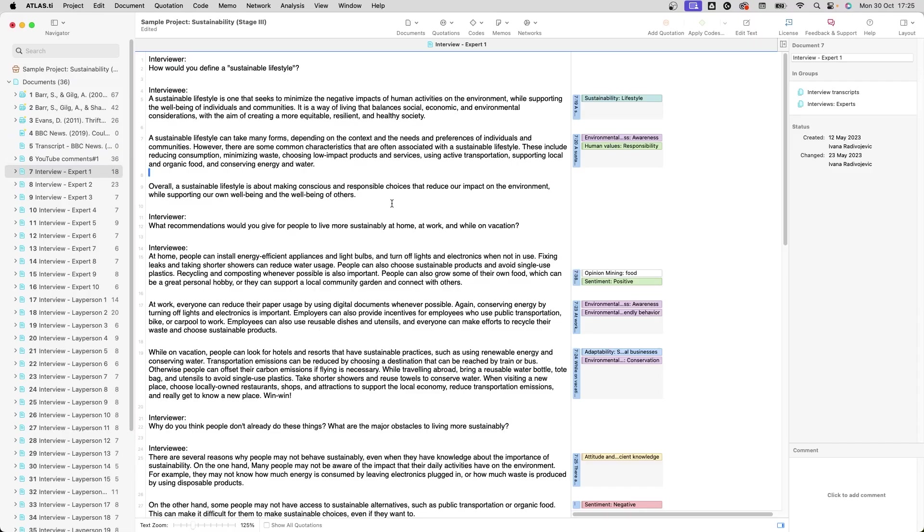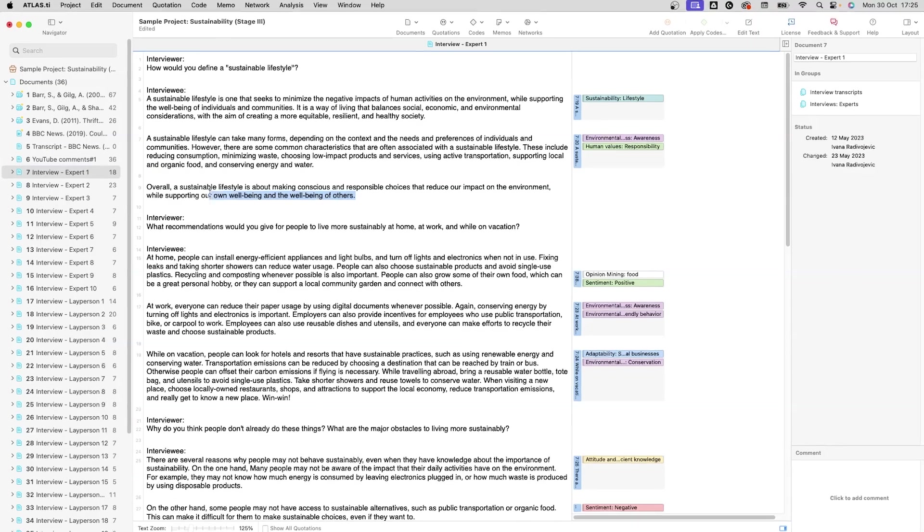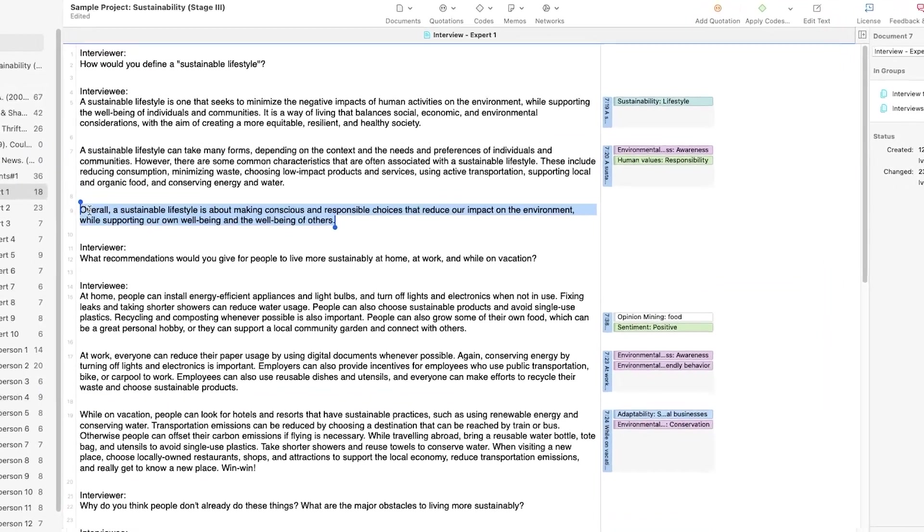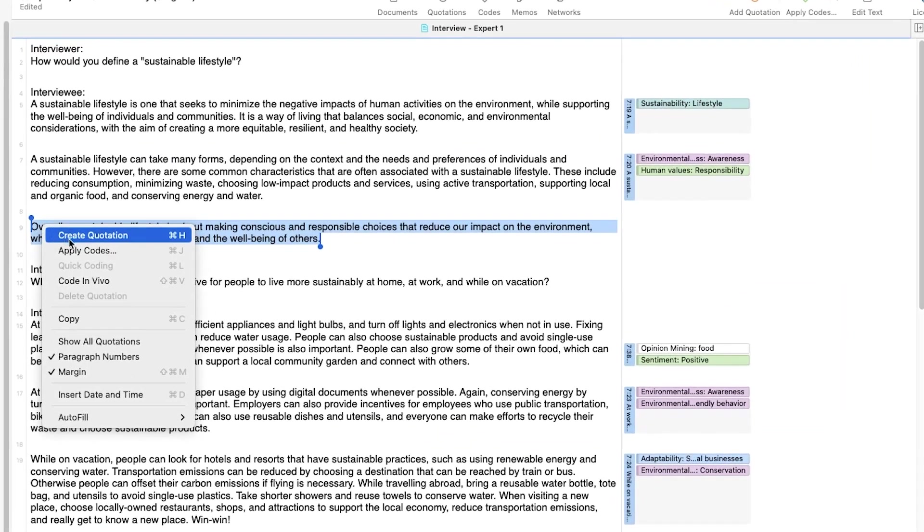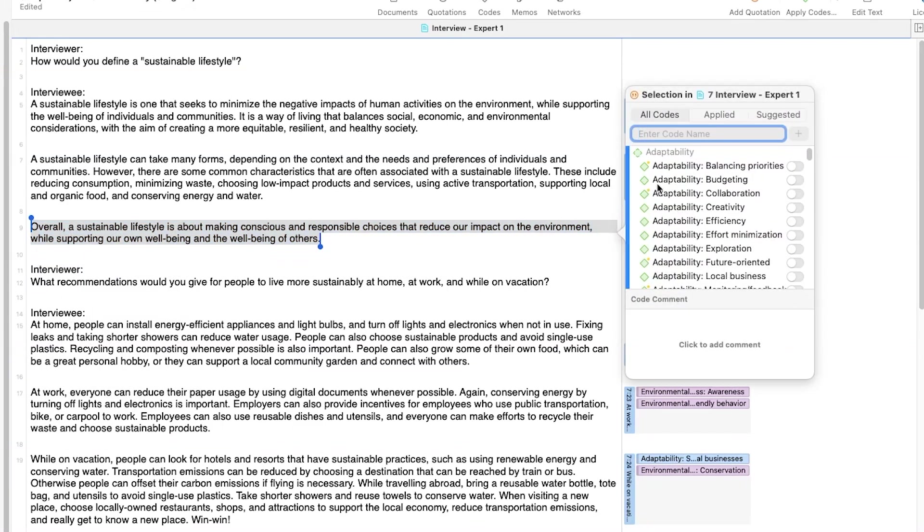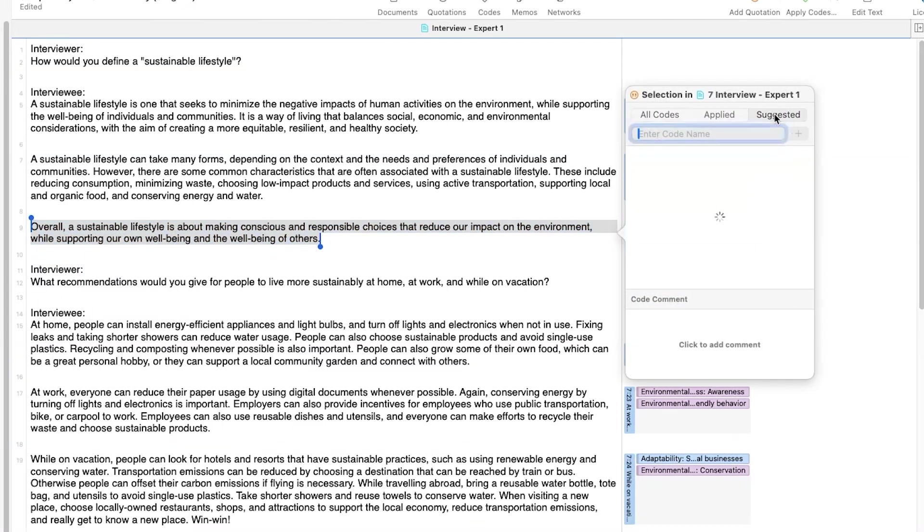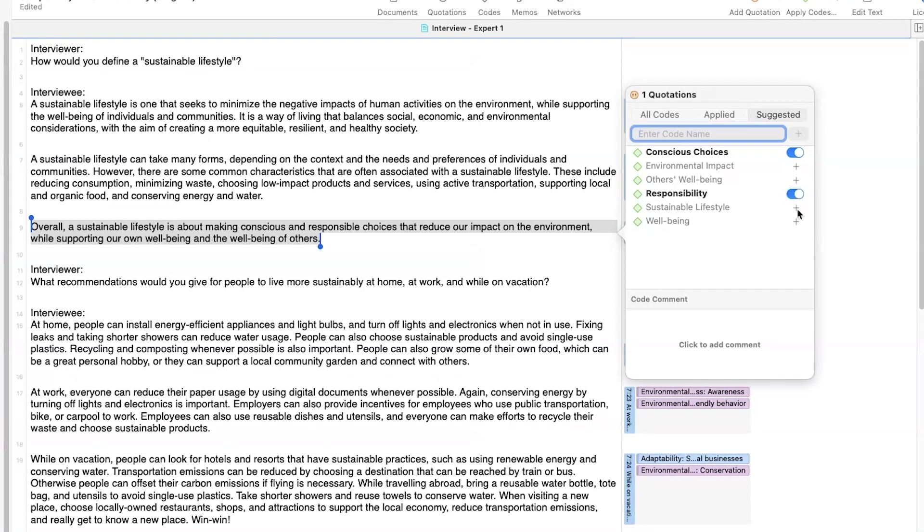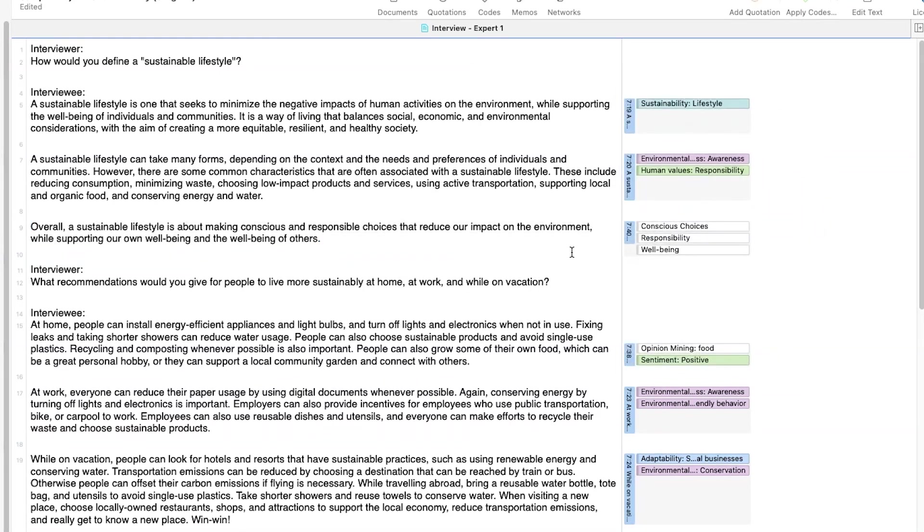Simply highlight a text quotation you would like to code. Click on Suggested in the coding dialog and let the AI contribute code ideas that you can then apply or reject. The AI suggests, but you decide.